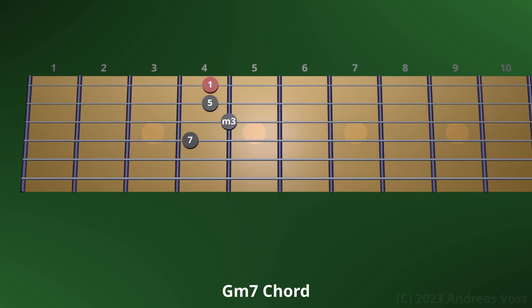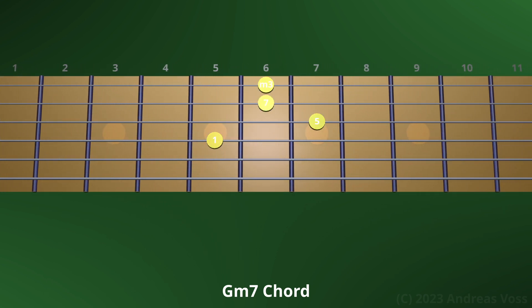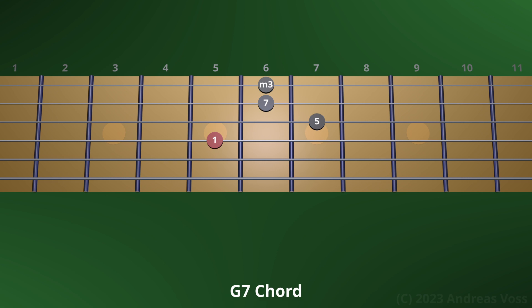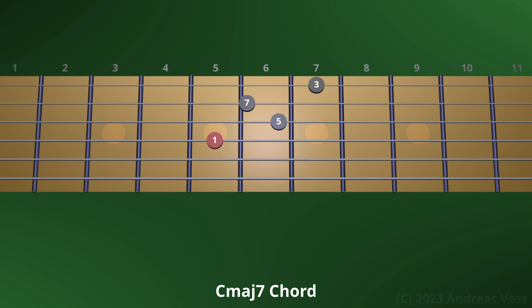Let's move up to the next inversion. Again, we have a G minor 7th chord — the root labeled 1 is on the 5th fret of the D string now. Let's construct the dominant 7th chord from this chord voicing by raising the minor 3rd to the major 3rd. Note how the G dominant 7th chord wants to resolve into a C major 7th chord.